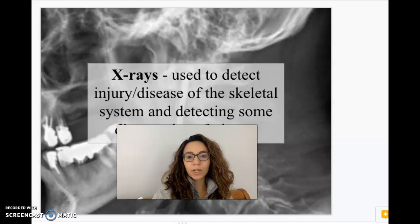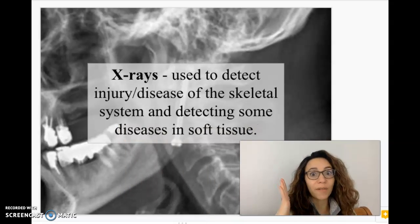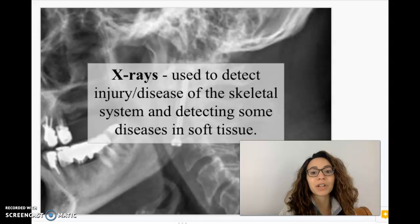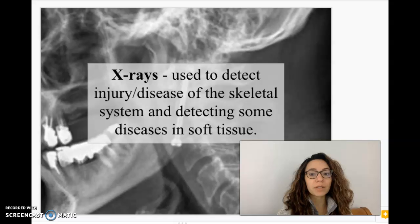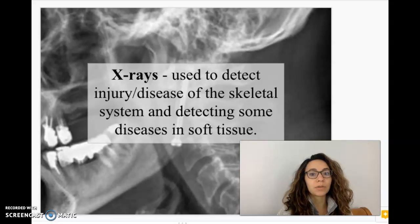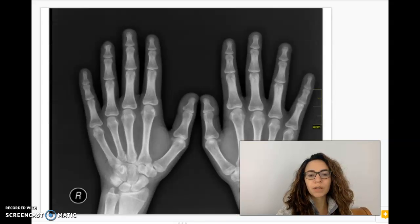The first one we're going to talk about is x-rays. I'm sure plenty of you have gotten x-rays. These are used to detect injury or disease of the skeletal system and some diseases in the soft tissue, but mostly it's the hard tissues — bones — that we're looking at here. Here are some examples of x-rays.